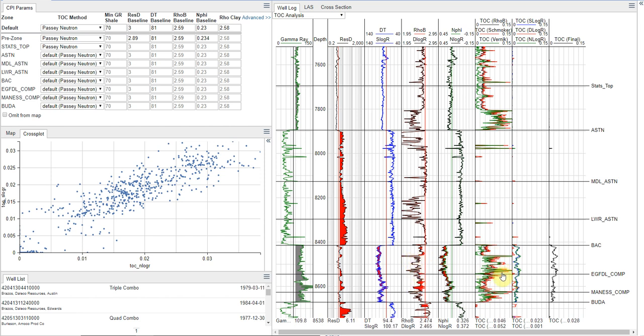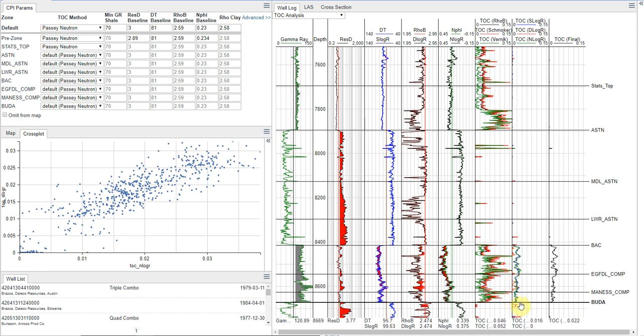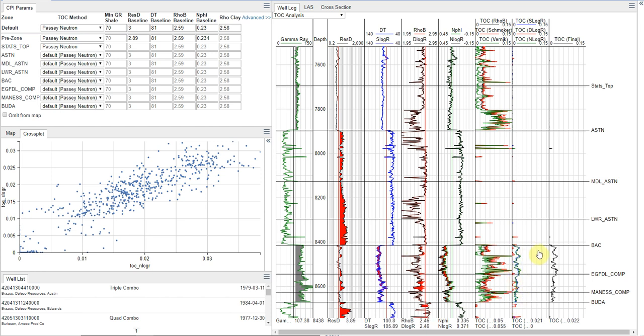And so it's giving us these artificially high values where we see the neutron and the sonic are much more stable curves and have given us a much more sensible result here.